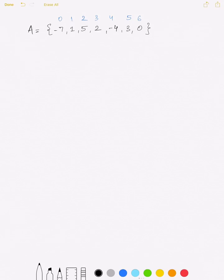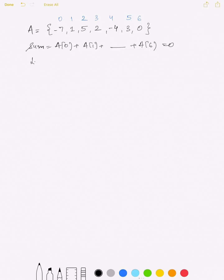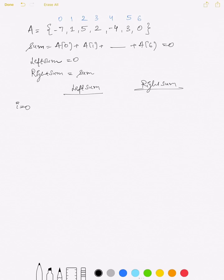Let's discuss the better approach. First, find the total sum of the array — that means the sum of all elements a[0] plus a[1] through a[6], which is 0. Then we iterate through the array keeping track of a left sum initialized to 0, and we can find the right sum by subtracting elements one by one from the total sum. We initialize the left sum to 0 and the right sum to the total sum of the array. For i equal to 0, the left sum is 0 and the right sum is total sum minus a[0].